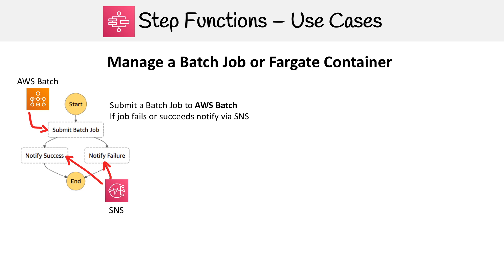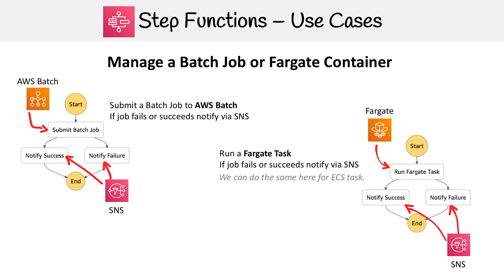There isn't a whole lot of logic here, but it's a great way to keep track of the status of a job to see whether it's failed or succeeded. You can see an idea of where these services are being used. Then you have the case with a Fargate container.